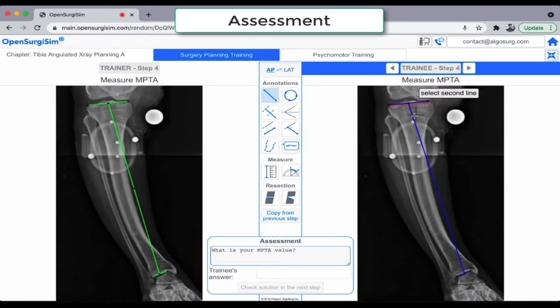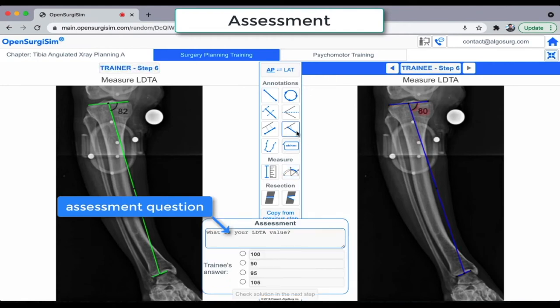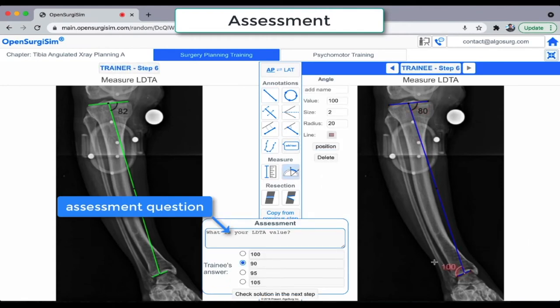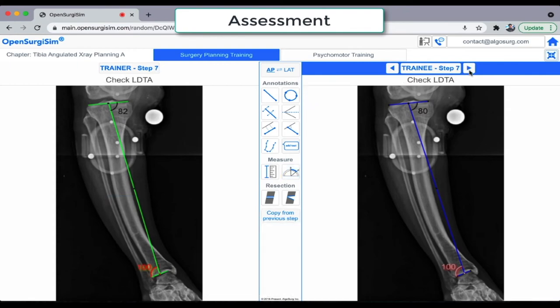At every critical step in the planning, the software questions the trainee to assess the performance for that particular step, and finally makes up an overall score for each planned case.